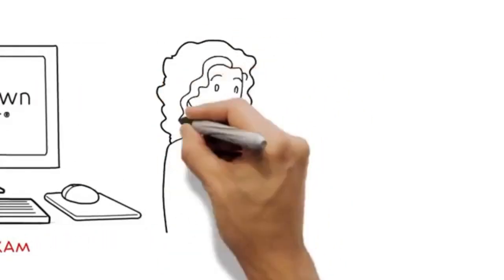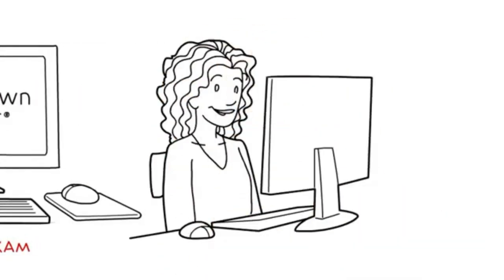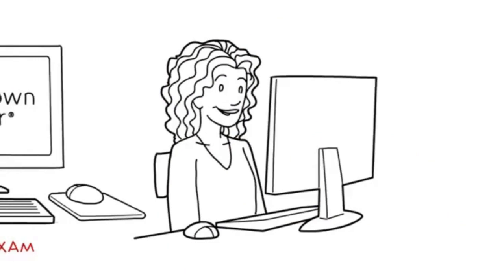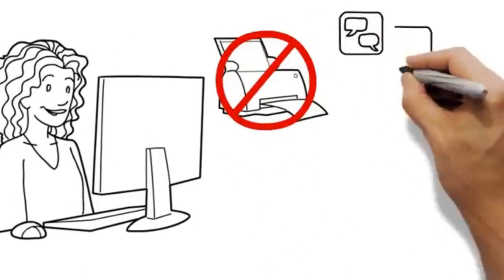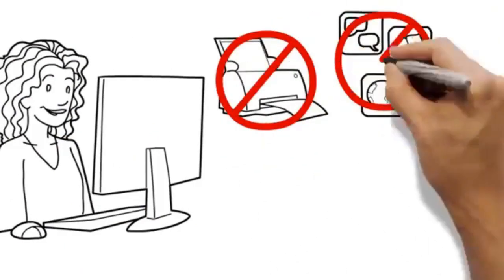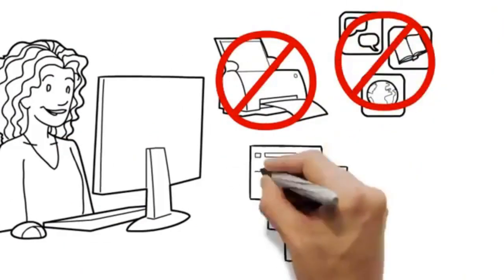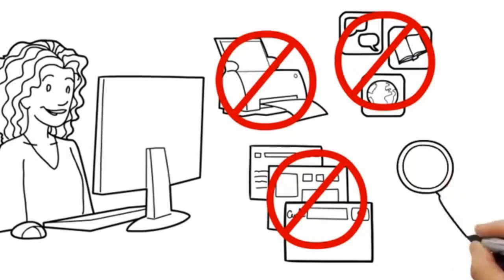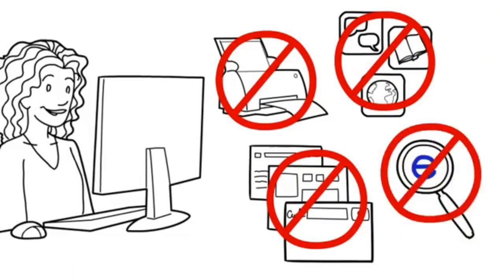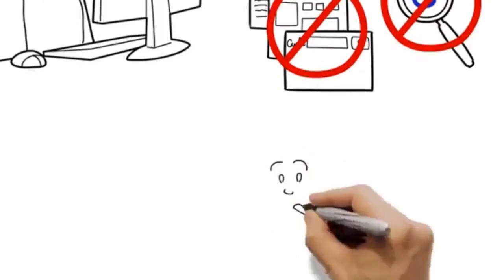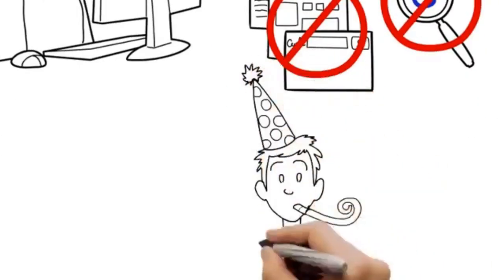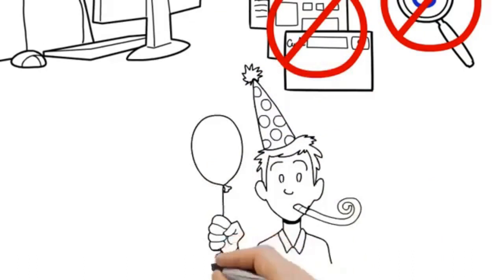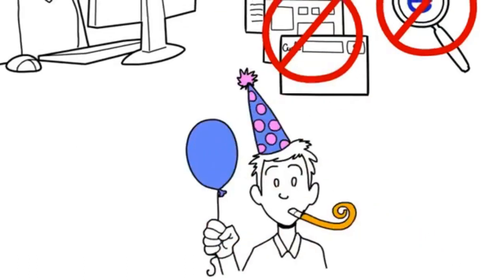Lockdown Browser is a different kind of browser. While taking an exam, you can't print, use other applications, visit other websites, you can't even search the internet for answers. I know, it takes all the fun out of online tests.